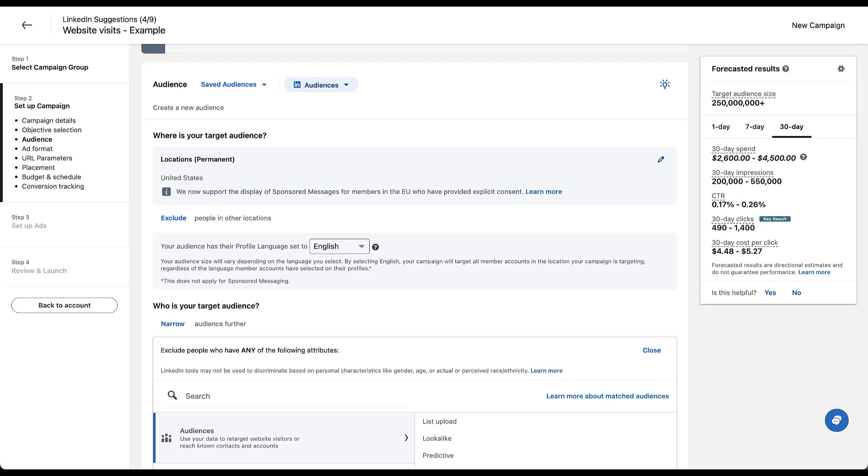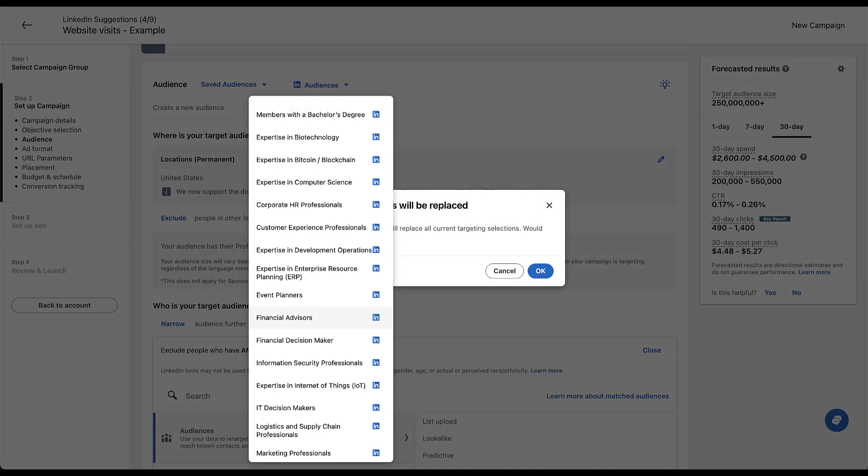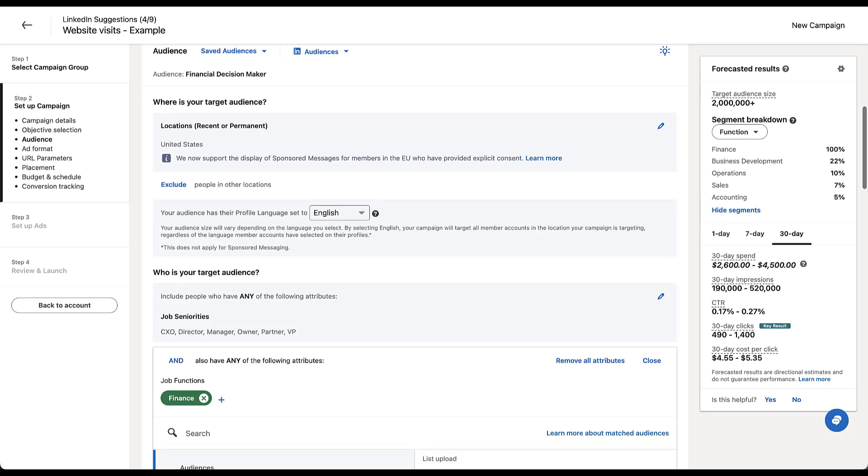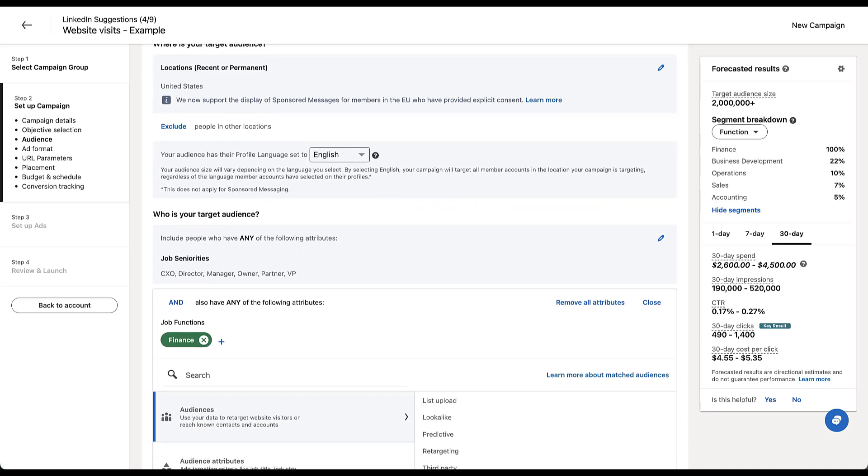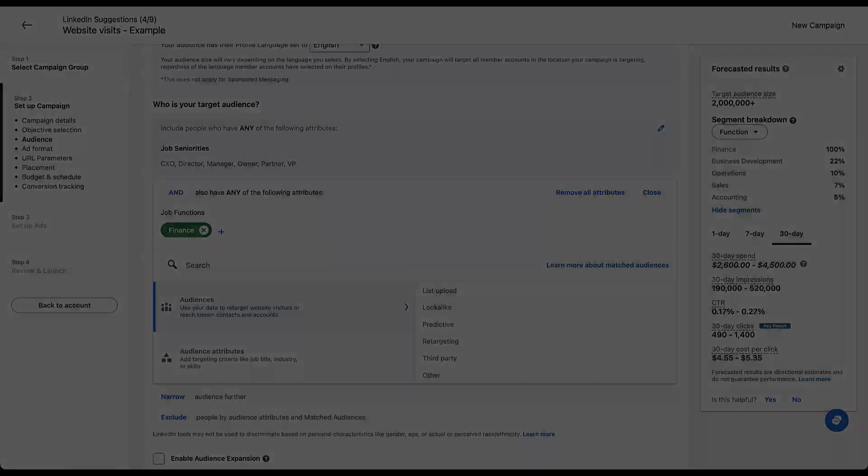And the last piece is something that LinkedIn puts together for you. And I think it's kind of cool. If we open up this dropdown here, all of these are audiences that LinkedIn has already made. Somebody who has an expertise in biotech, corporate HR professionals, event planners, financial advisors, IT decision makers, financial decision makers. Let's just click on one of these. It's telling me that my existing selections will be replaced. That's fine. Now, if we open this up, we can see that we're still targeting the US, job seniorities, CXO, director, manager, owner, partner, VP, and the job function is finance. So these are effectively, according to LinkedIn, the decision makers in finance. But as you can see, there was a really big list there. And if nothing else, these are a great way to get you started. If you can find one of those LinkedIn audiences that seems to match pretty close to the type of users that you're trying to reach.